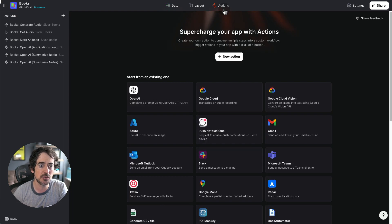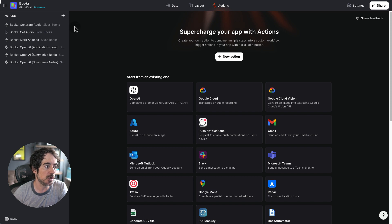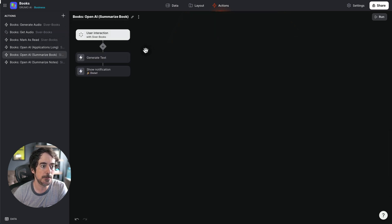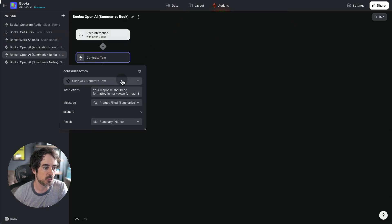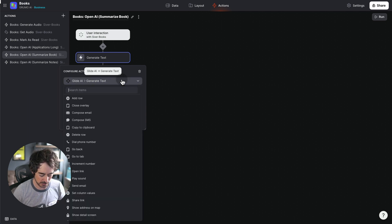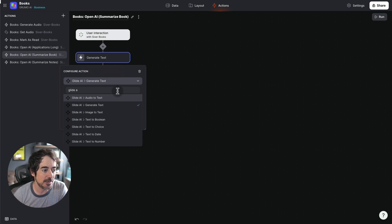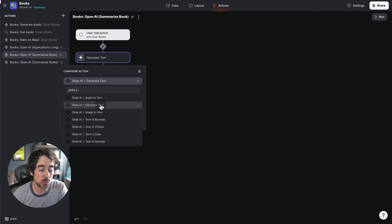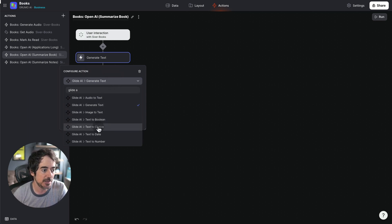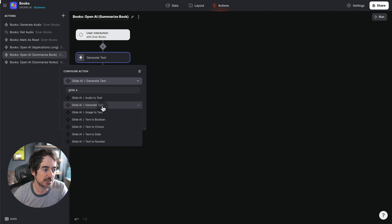And there under actions, there is an action where we summarize a book here. And basically it's this one. It's called Glide AI Generate Text. There's many different AI prompts or different ways of calling OpenAI. And in this case I'm using Generate Text.